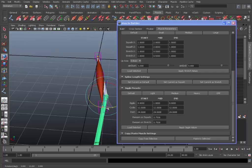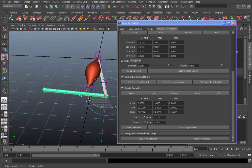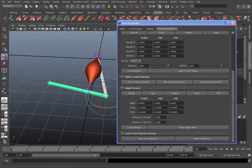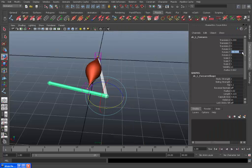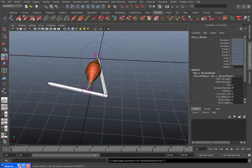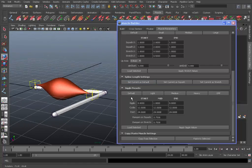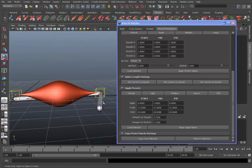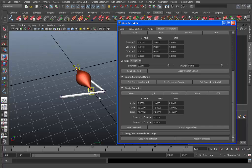So now if we go to let's say, let's say there, minus 90. Select the muscle, this will be our squash. Set current as squash. As you can see again it's probably squashed too much but that could be easily fixed.